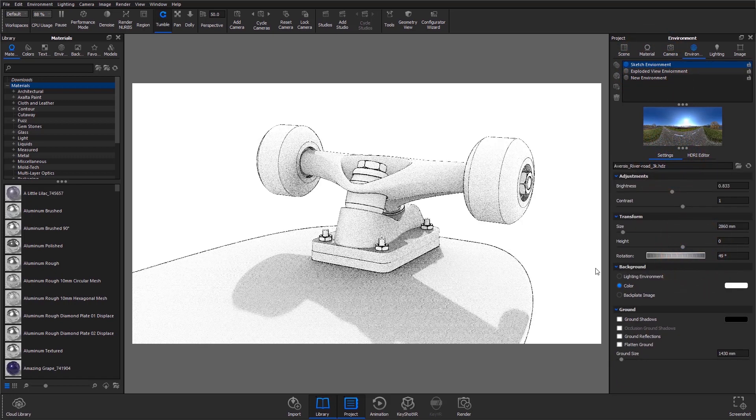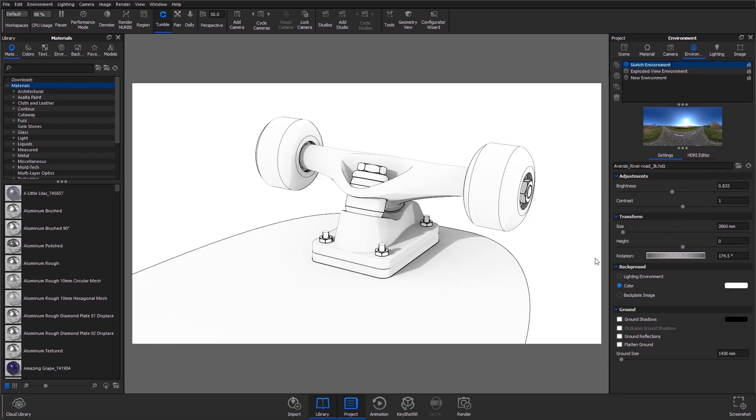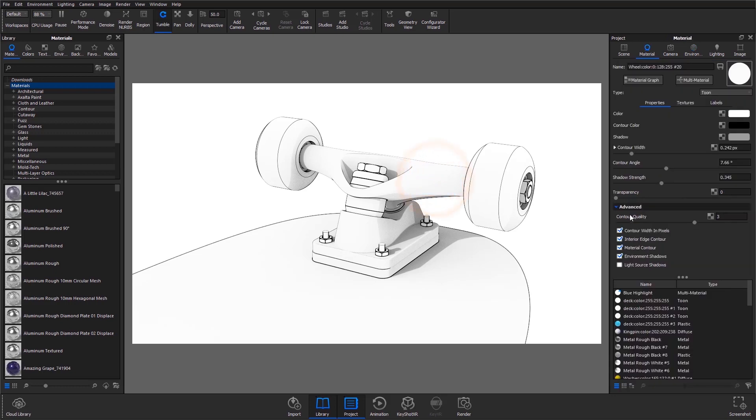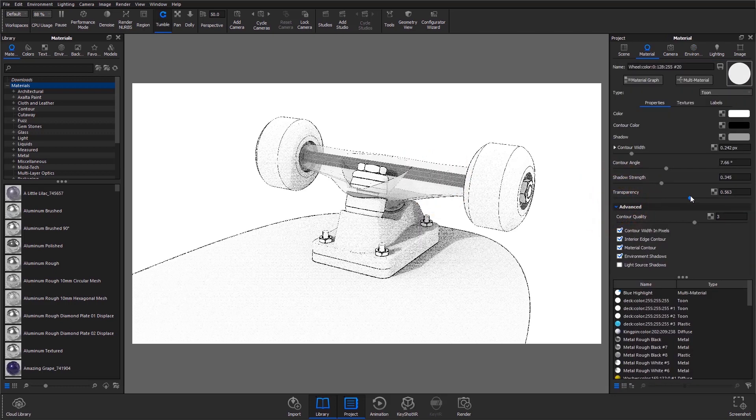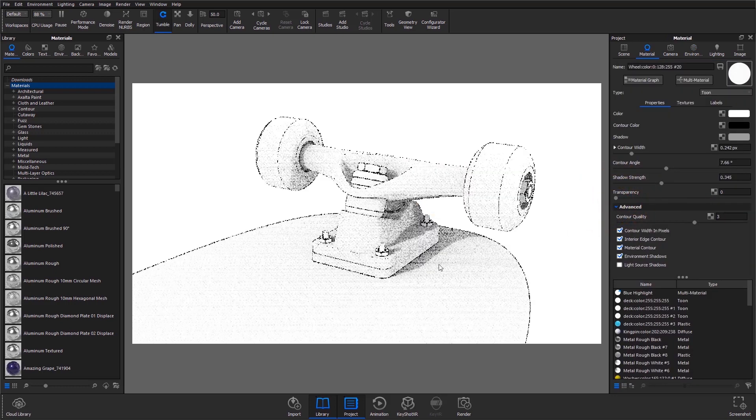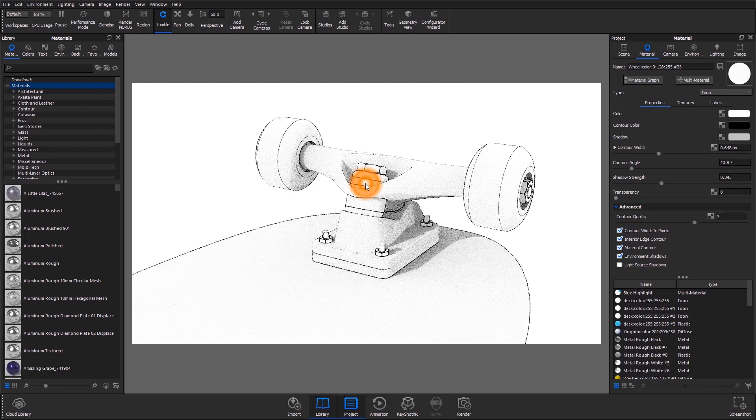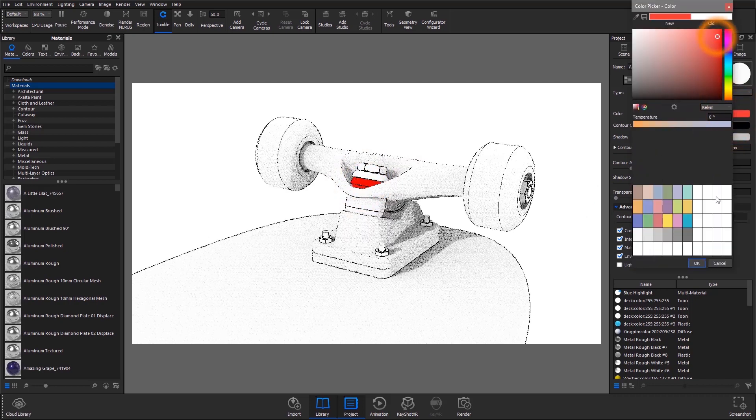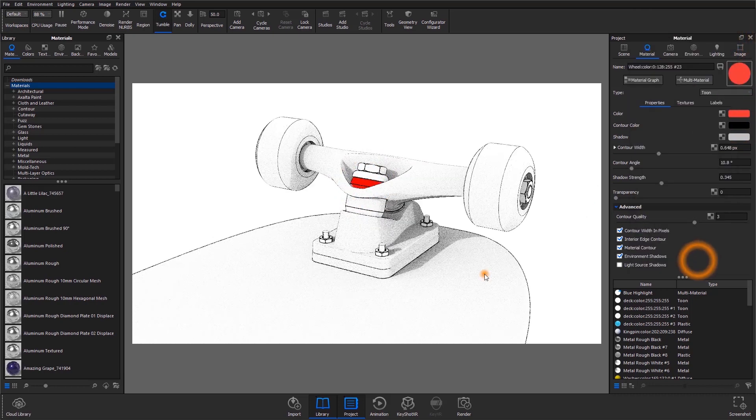Some other things to mention, you can increase the transparency on your parts to show internal components. And if you want to highlight certain parts, you can change the base color to make them really stand out.